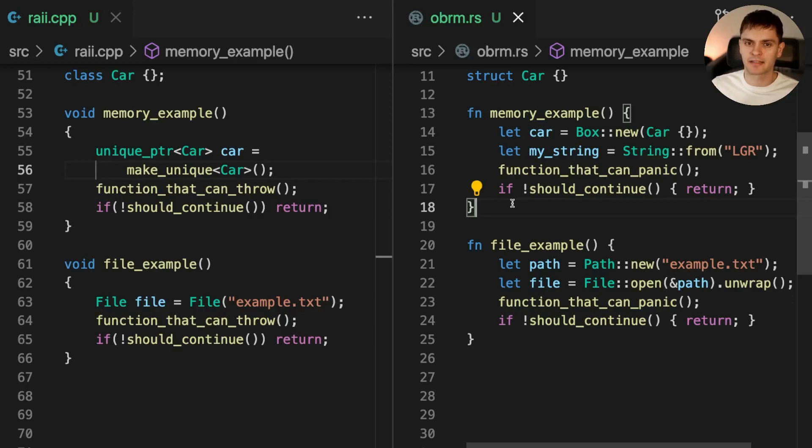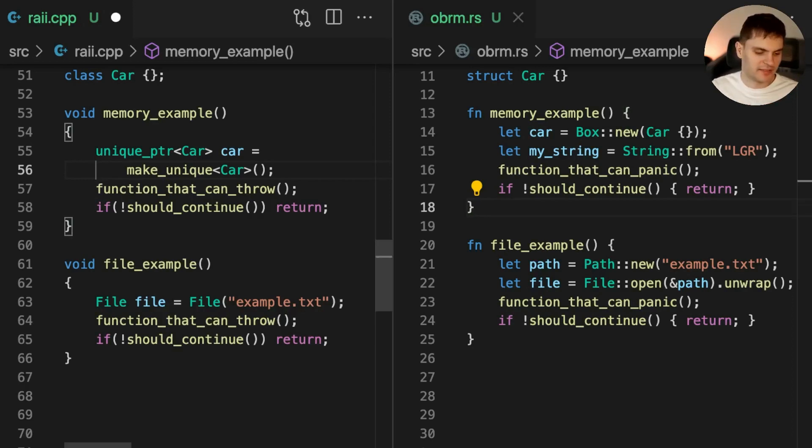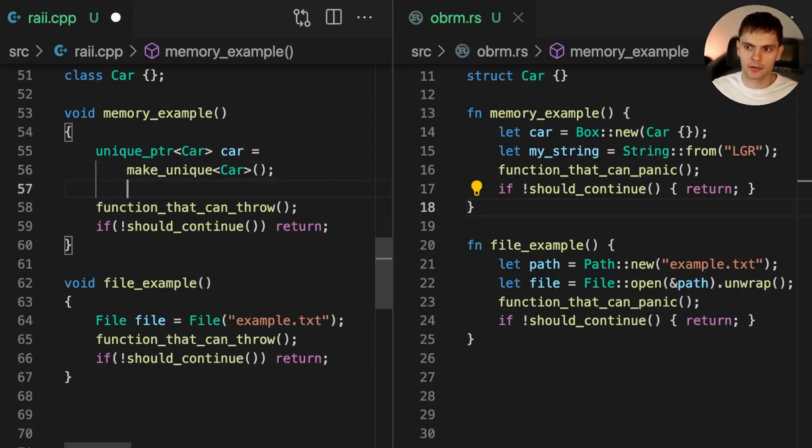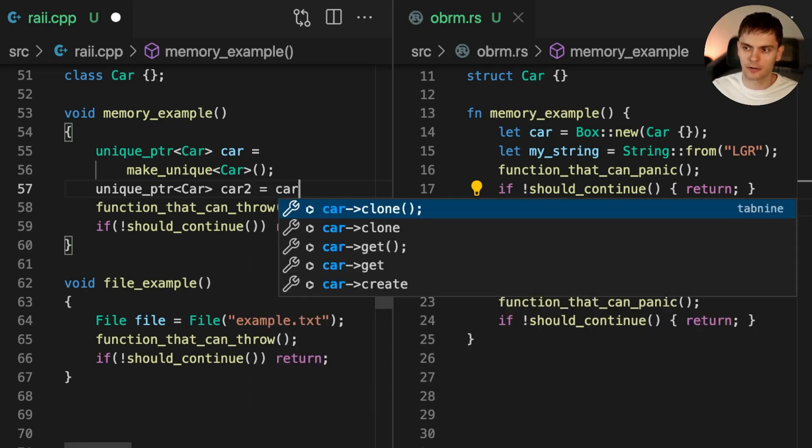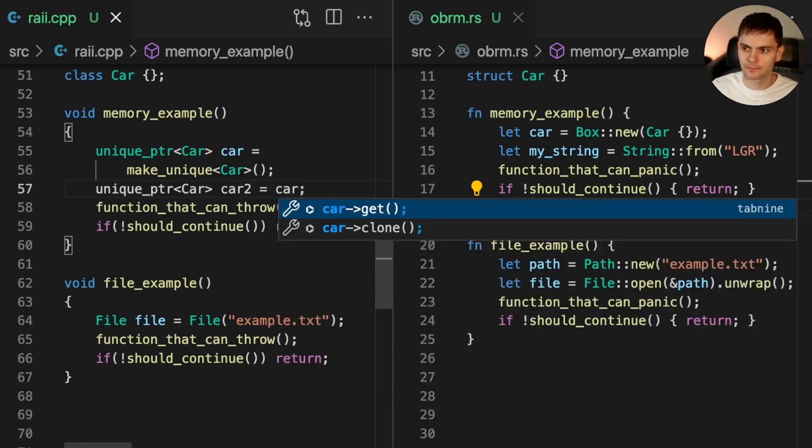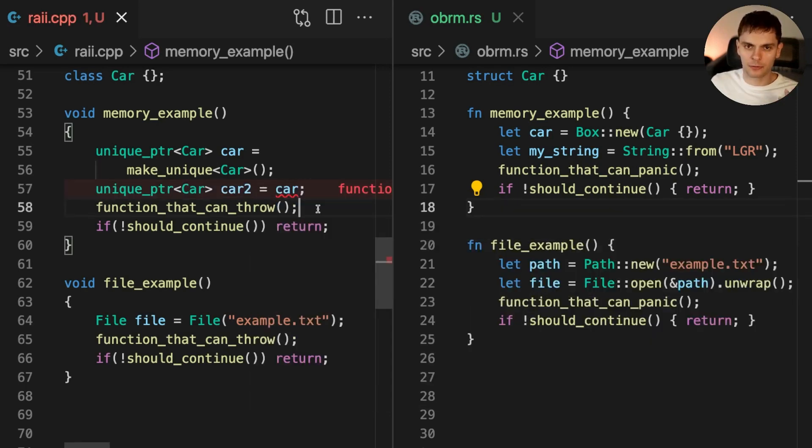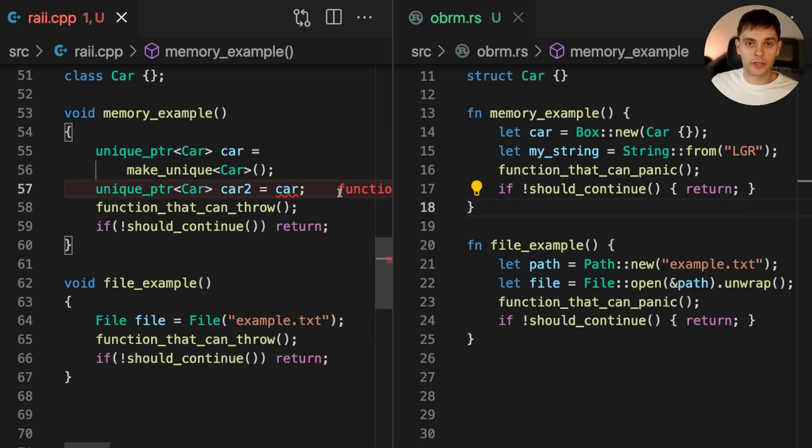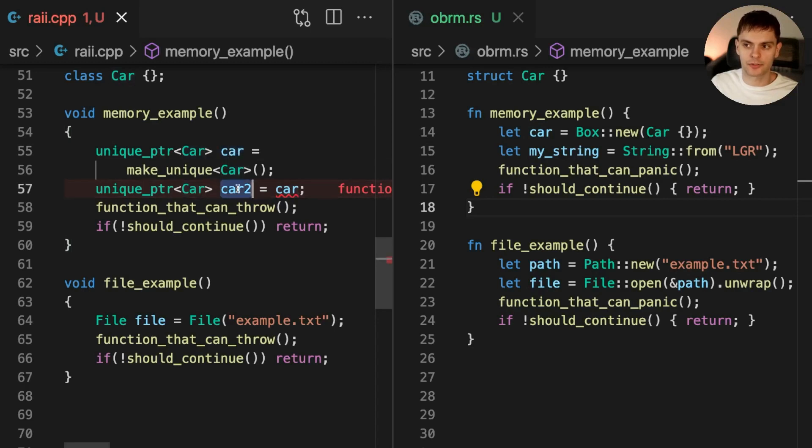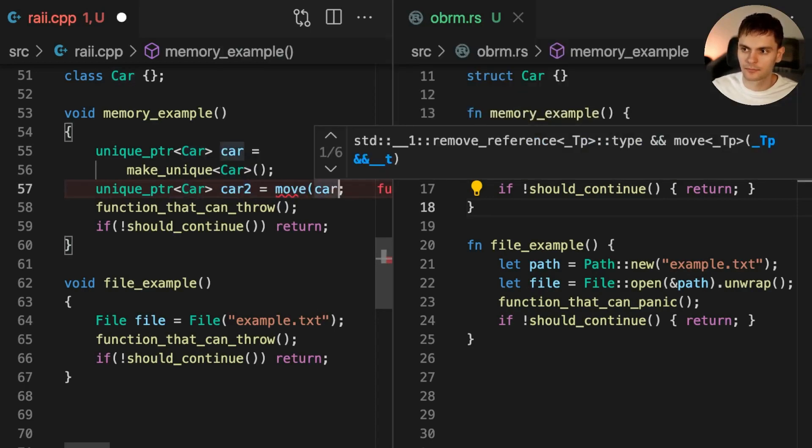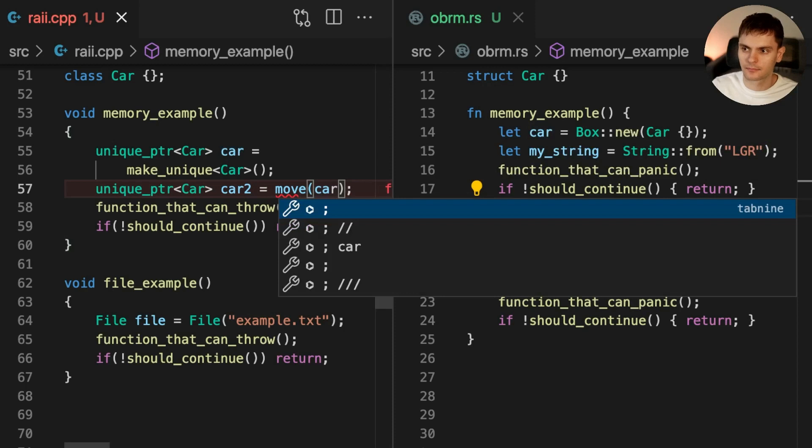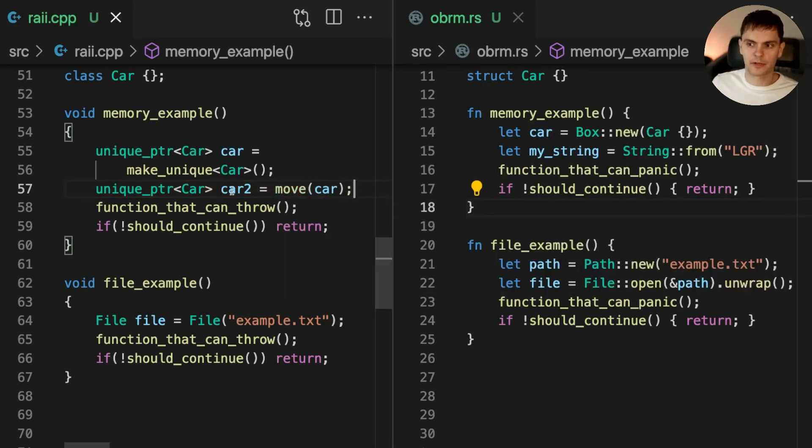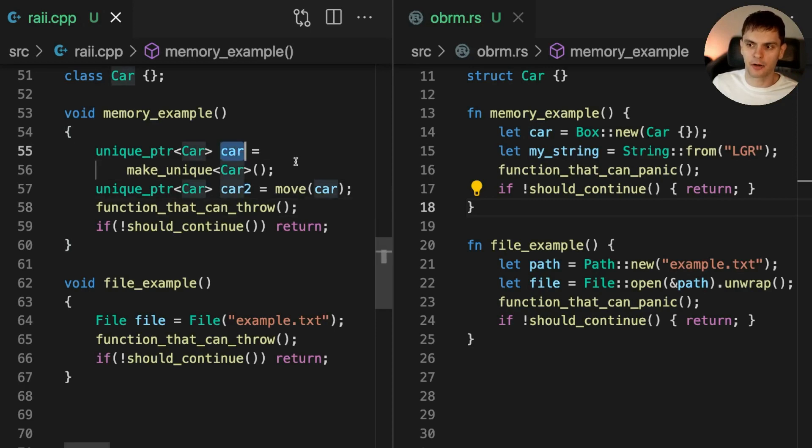For example, let's say I wanted to create another car unique pointer, we'll call it car2, and we'll set it equal to car. An error will be thrown because unique pointer requires single ownership. We can't have two unique pointers pointing to the same car instance stored on the heap. We could, however, move ownership from car to car2 by using the move function. At this point, car2 owns the car instance allocated on the heap, and car is no longer valid.